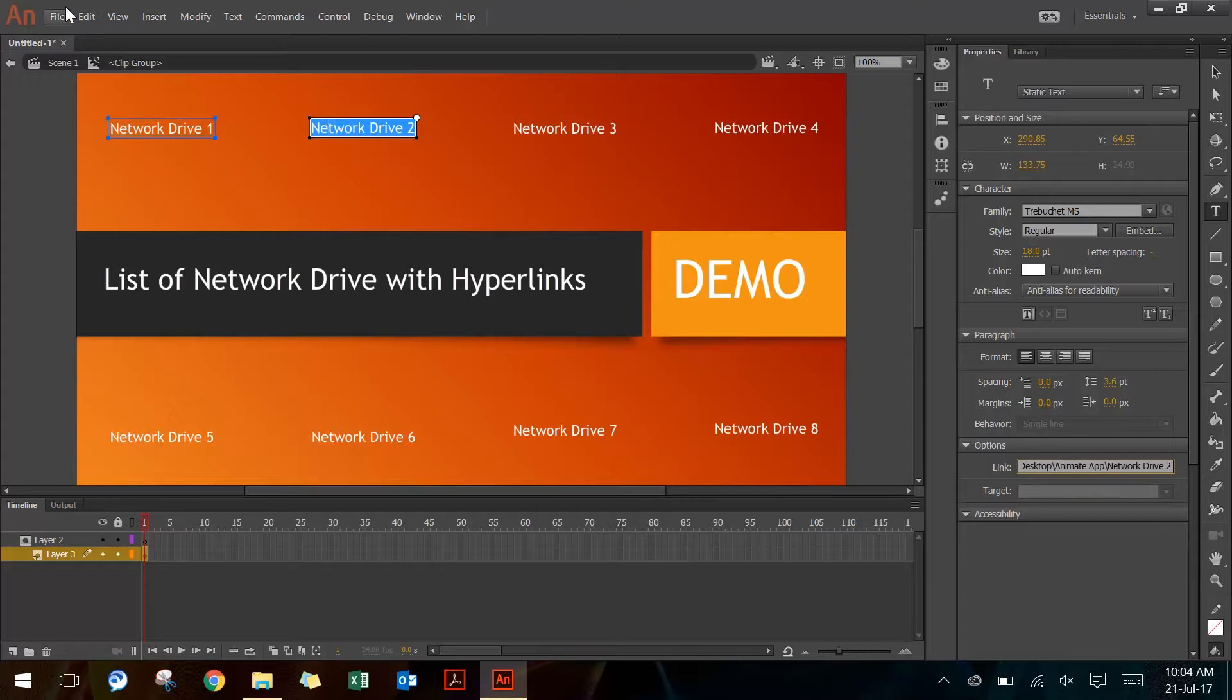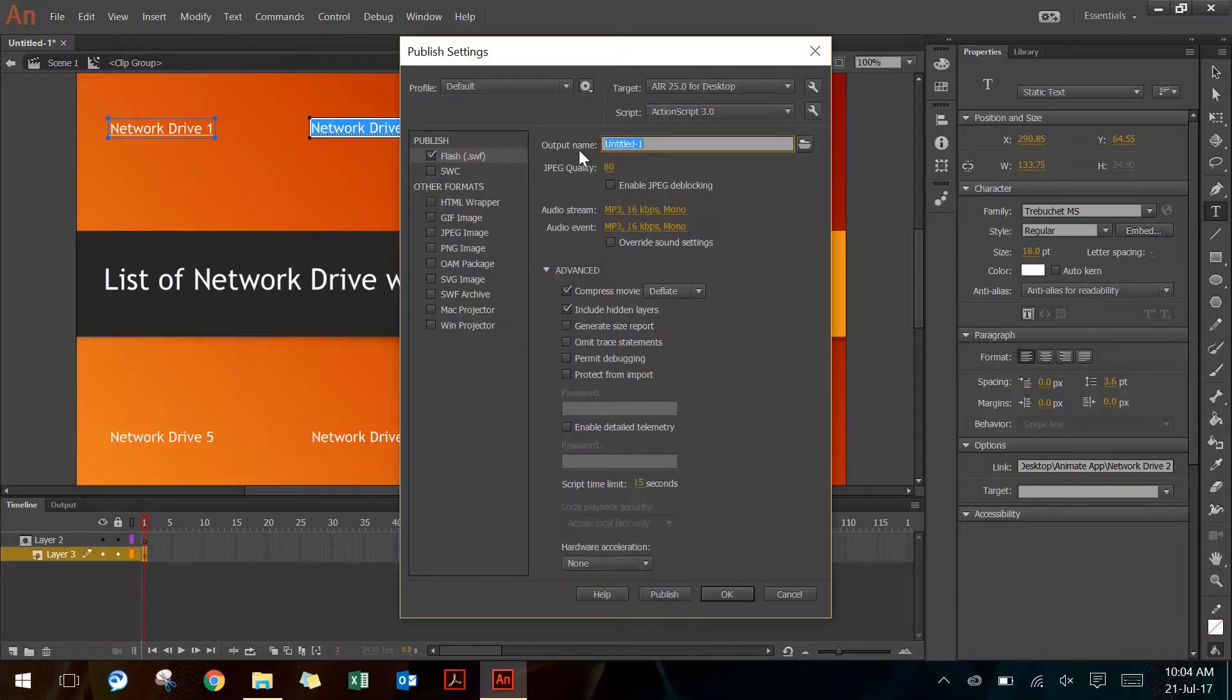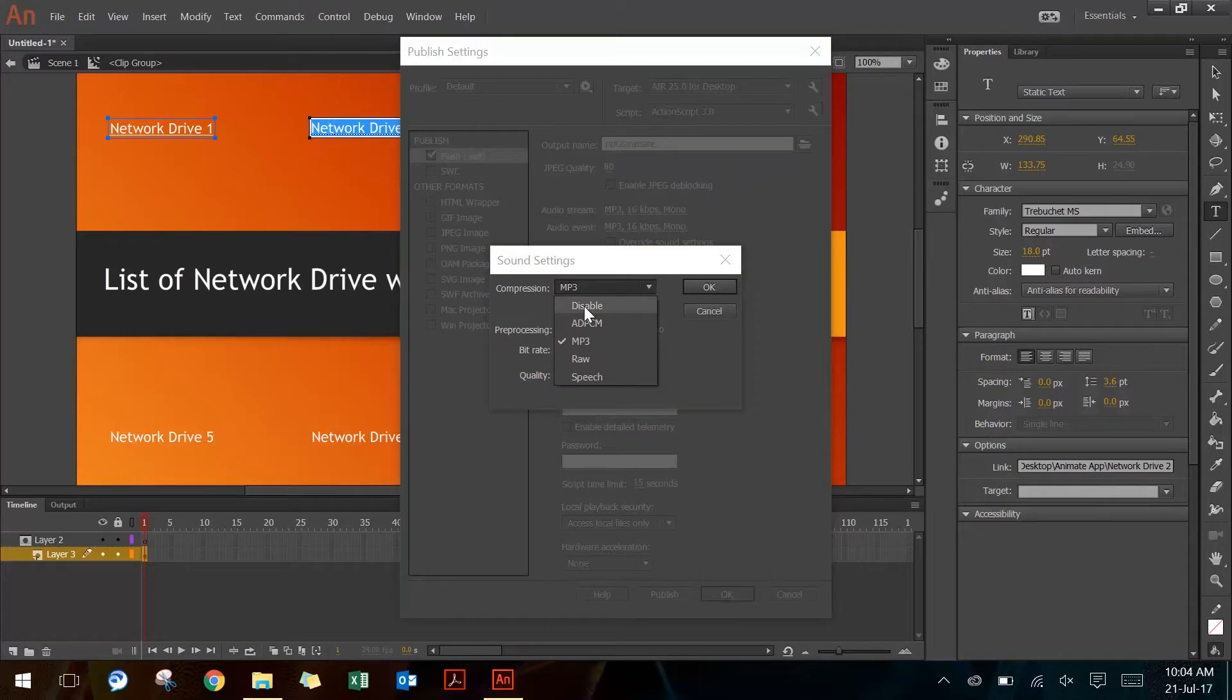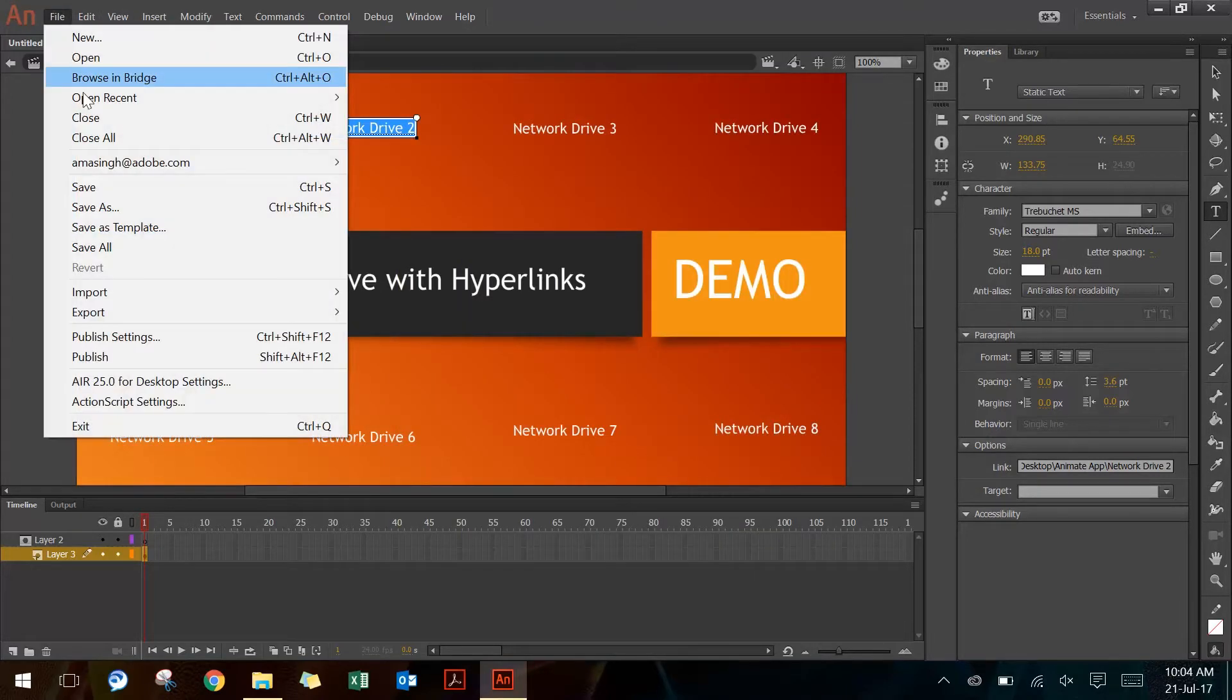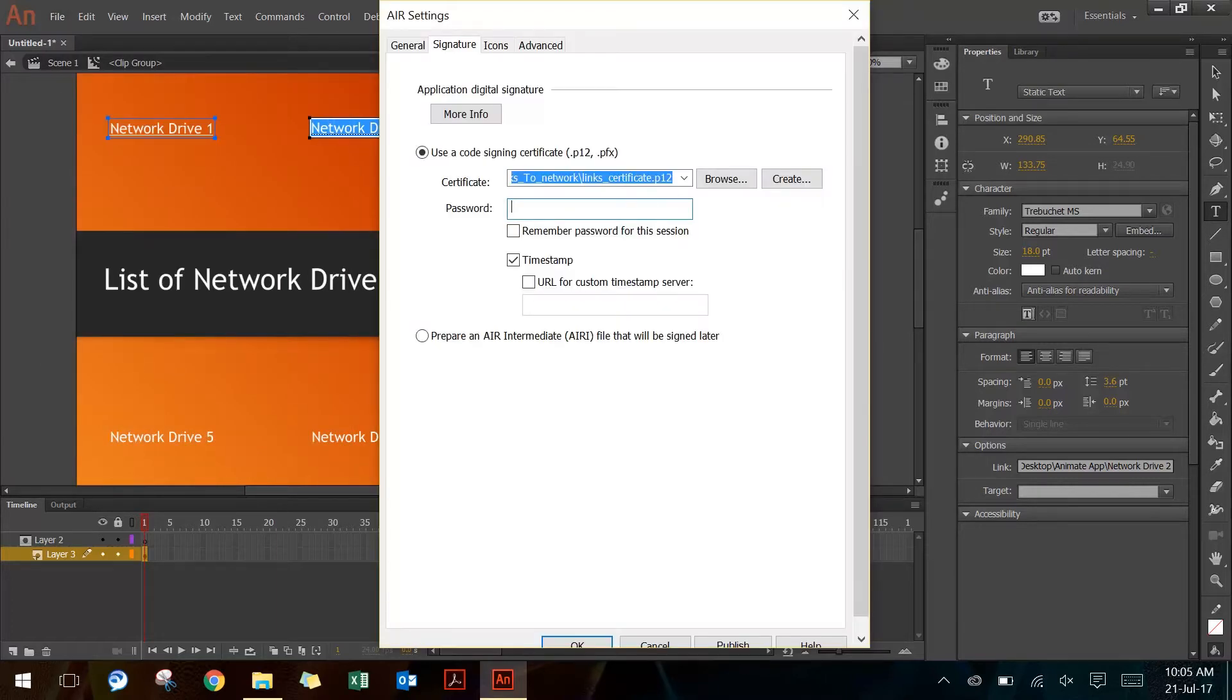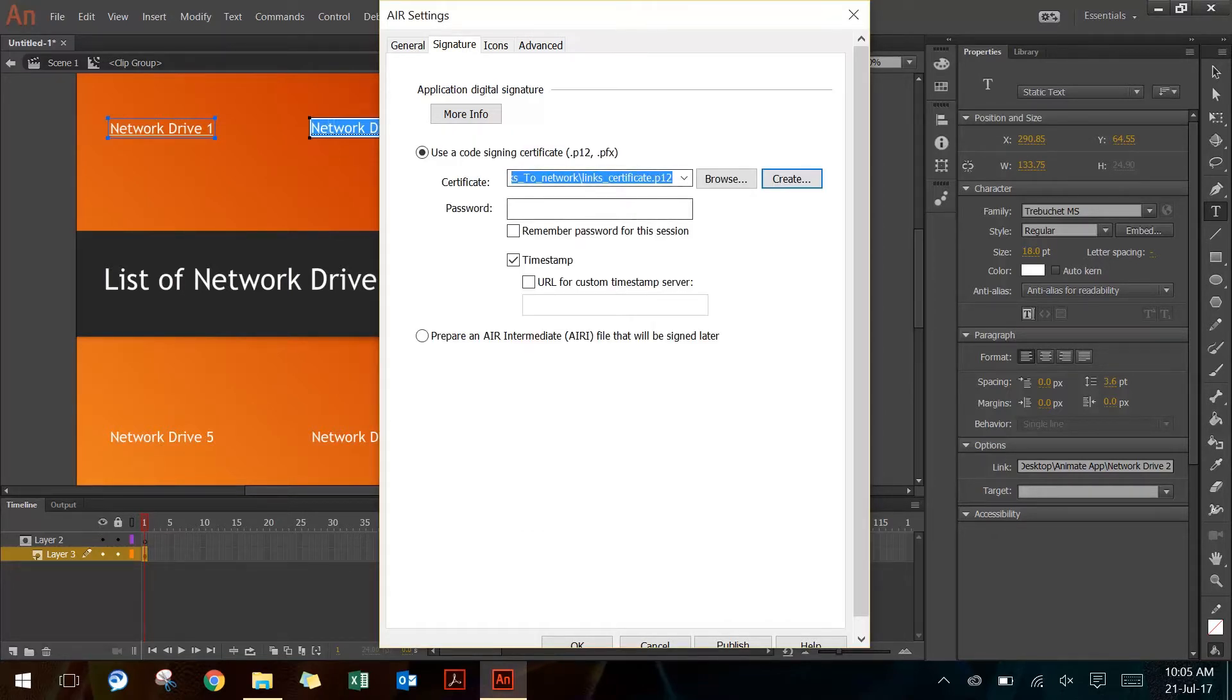Once I've done that, I can go to File > Publish Settings and give it a name. I can turn off the audio because I don't need any audio in this application and say OK. Then I'll go back to File > Publish, and it will ask me for the password for the certificate that I've created already. If you haven't created one, you can click on Create and fill up the details to create a certificate for yourself. Because I already have it, I'll type in the password. I will turn off the timestamp because I don't need that at the moment.